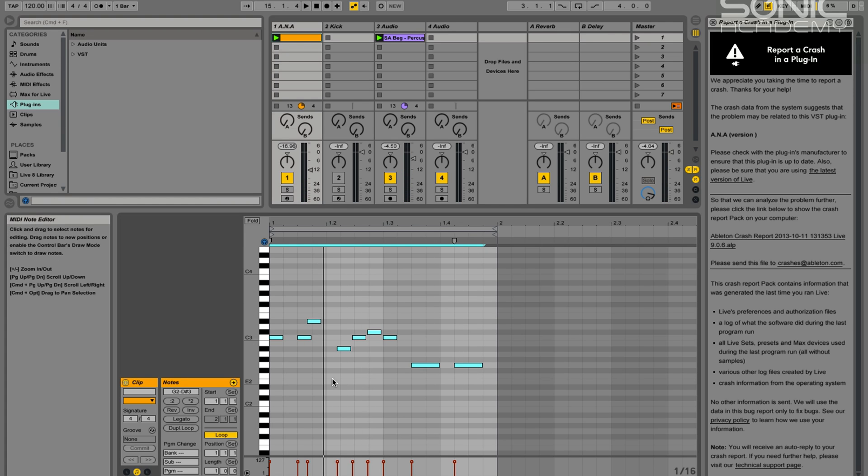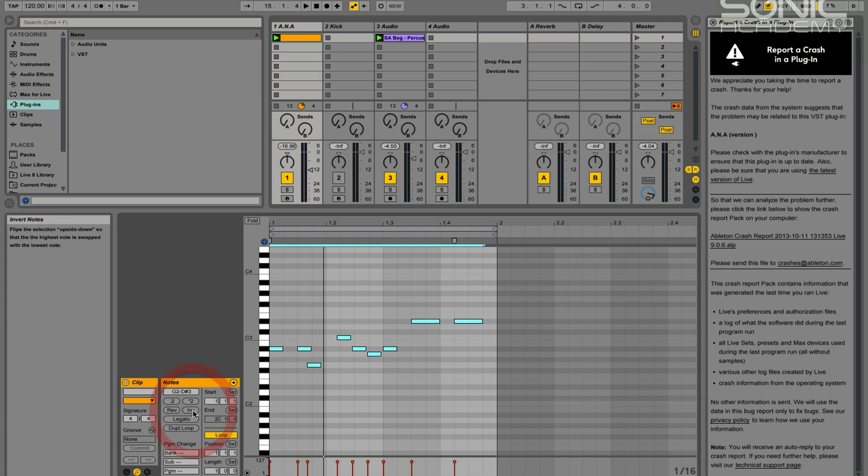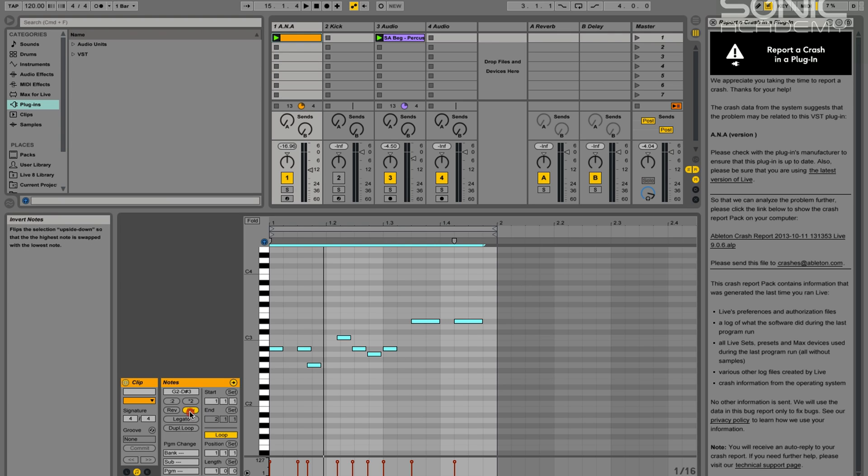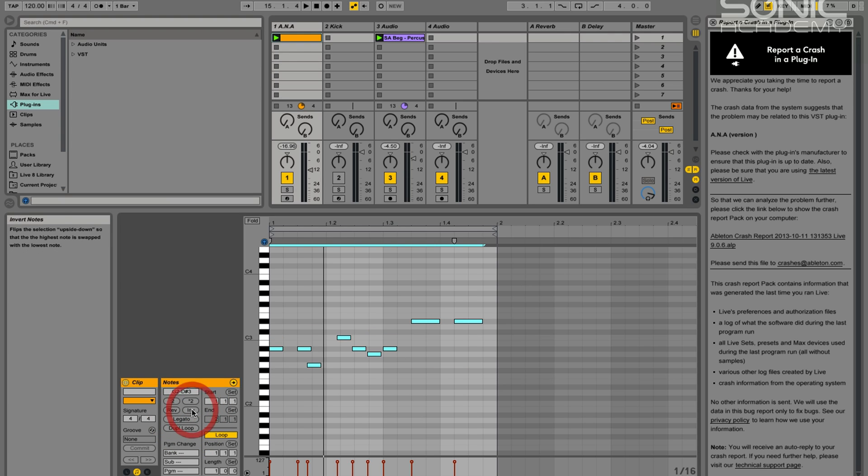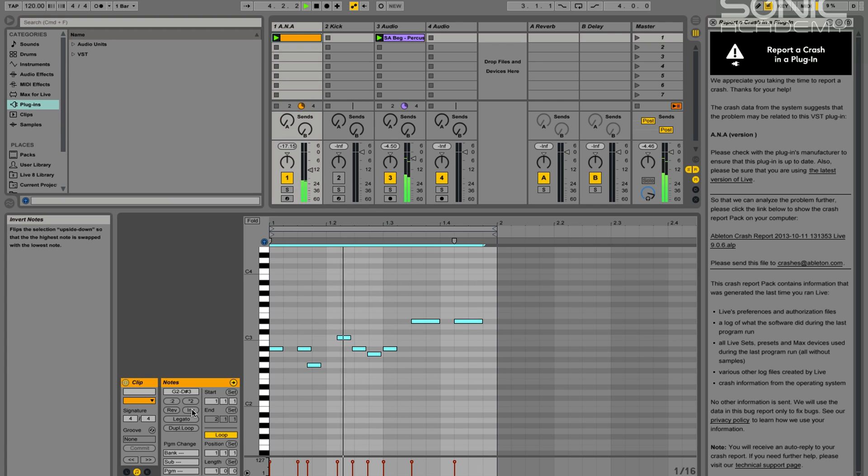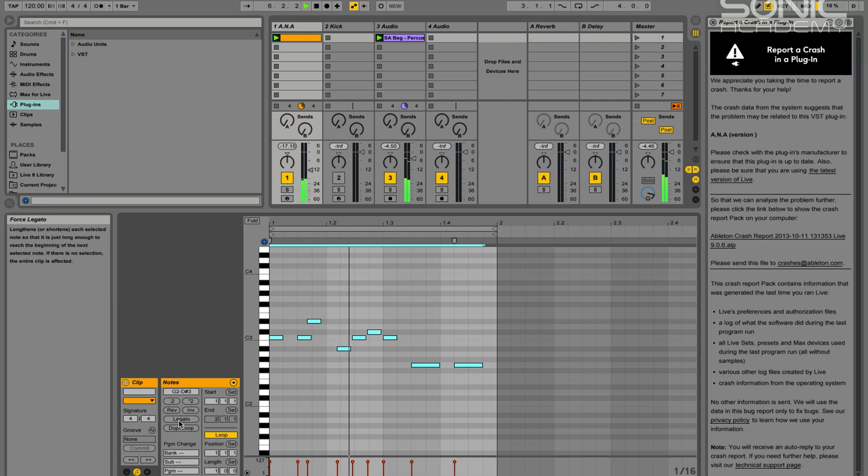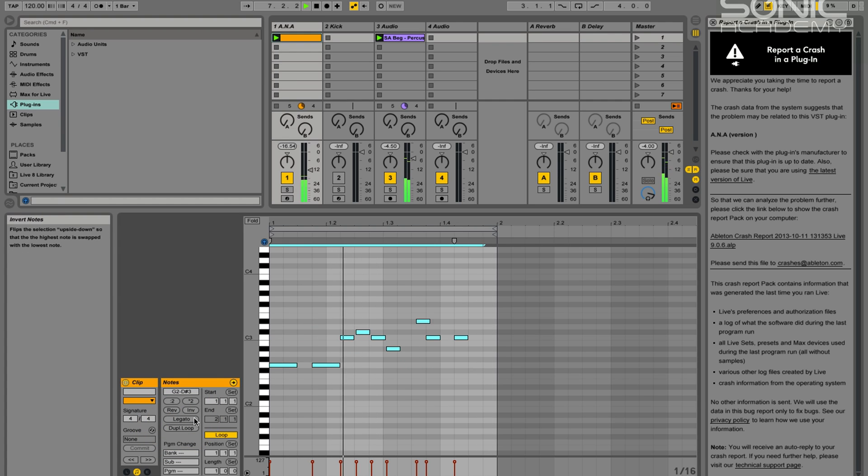You can also invert the notes, which is just going to flip them horizontally. So this now goes to the top, and the other ones go around that. And again, hitting invert again I'll just bring it back. And you can obviously do both, so you can reverse and invert.